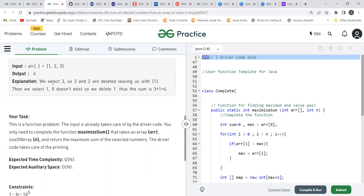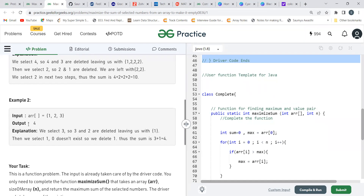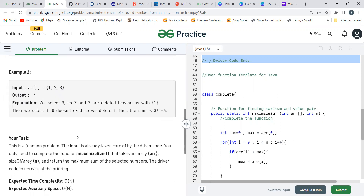For the second example with array [1, 2, 3], the output is 4. If we select 3, we remove 3 and 3 minus 1 equals 2. The sum so far is 3. Next we select 1 — since 1 minus 1 equals 0 does not exist, nothing else is deleted. So the total sum is 3 plus 1 equals 4.